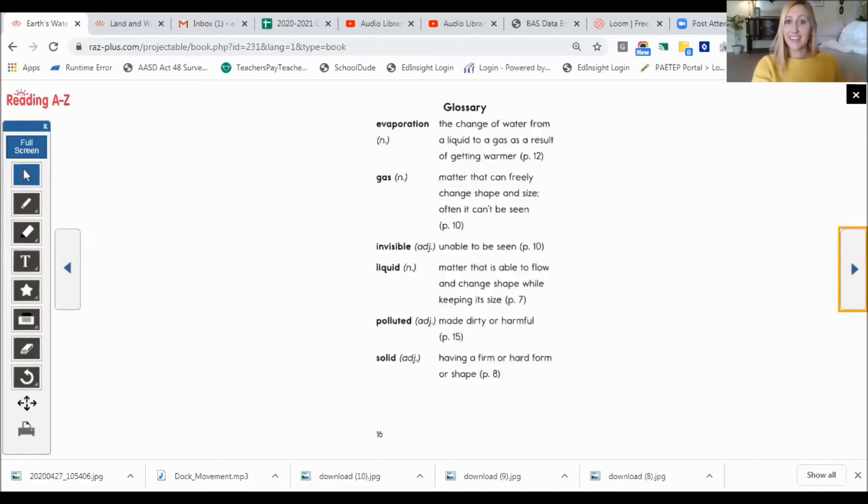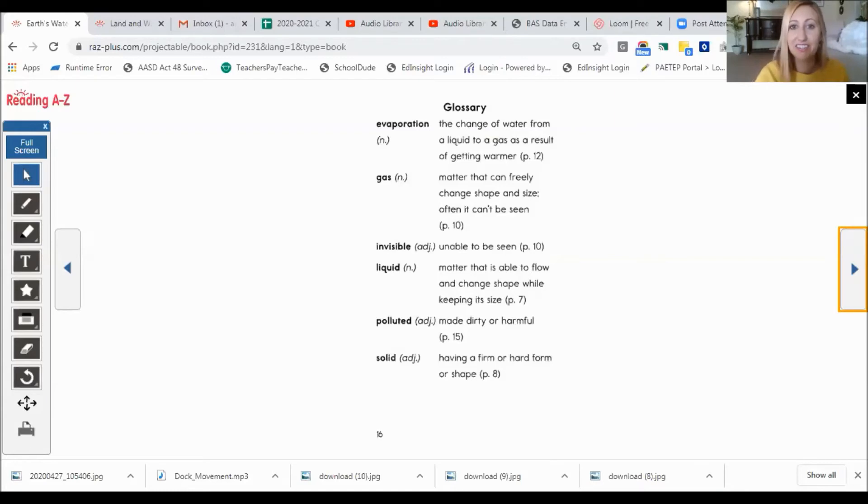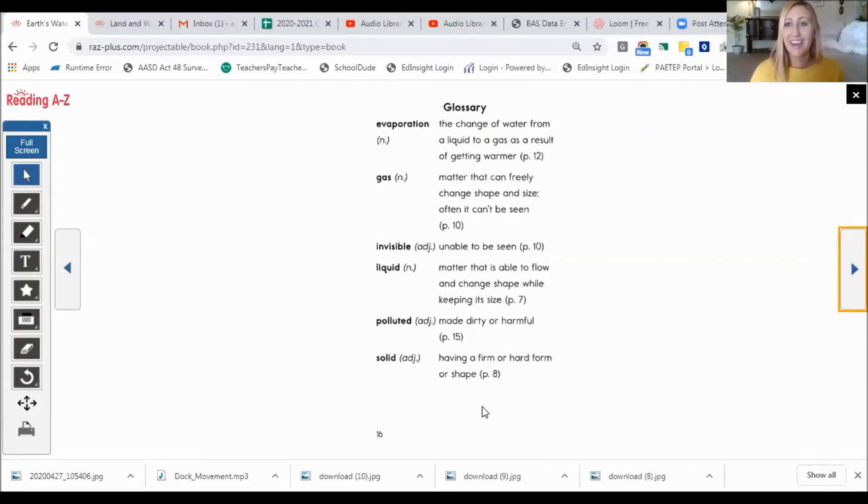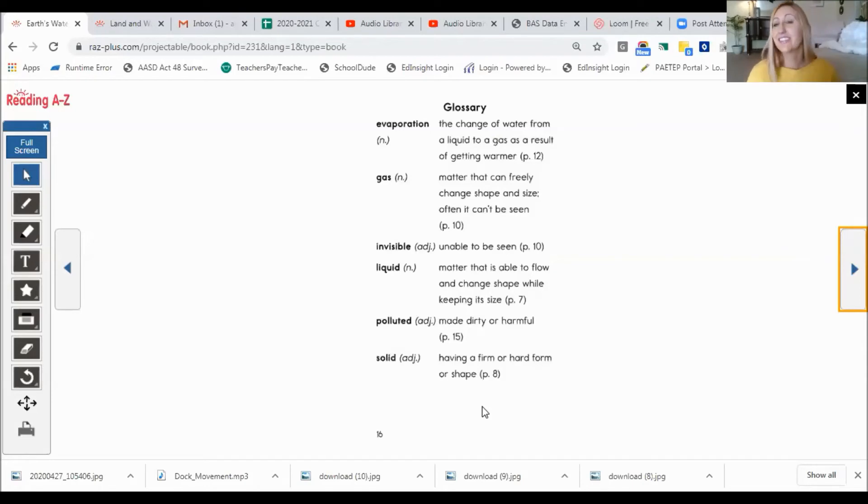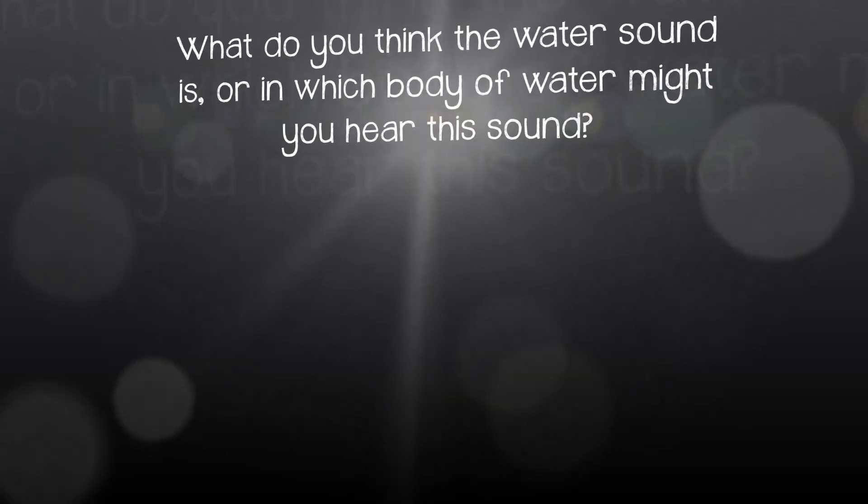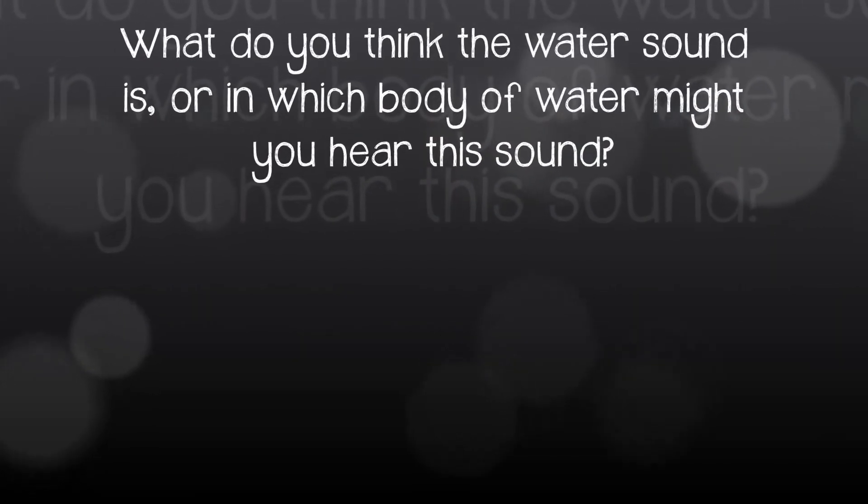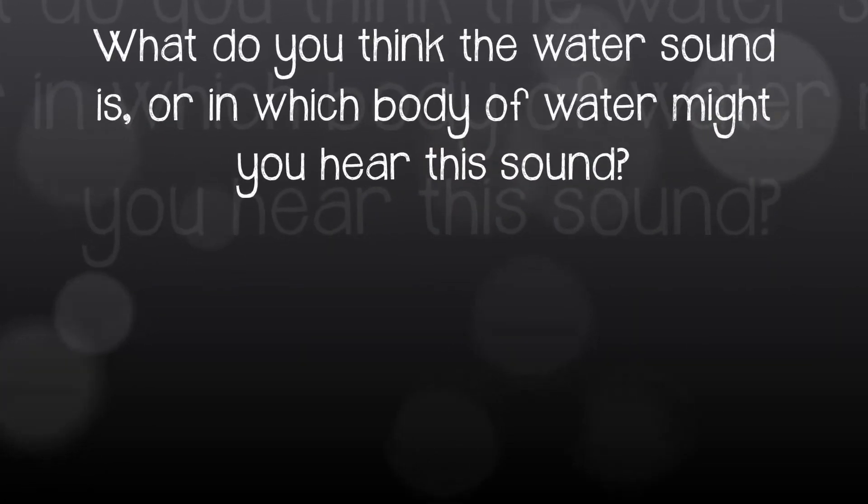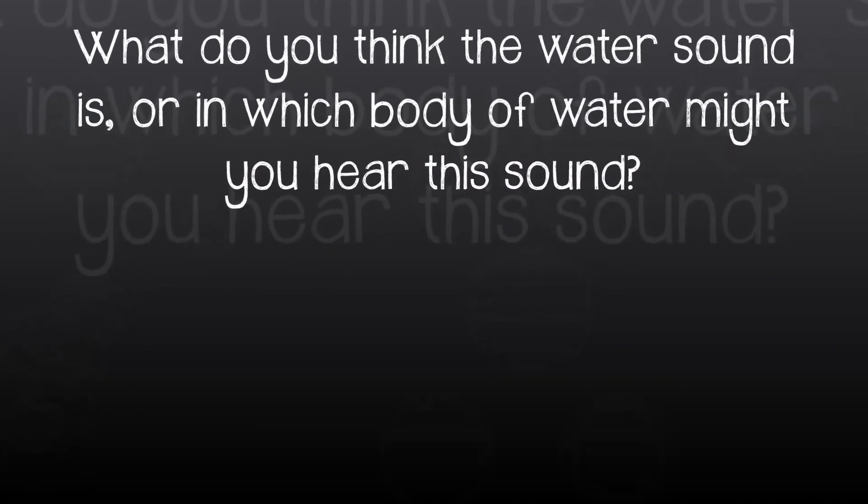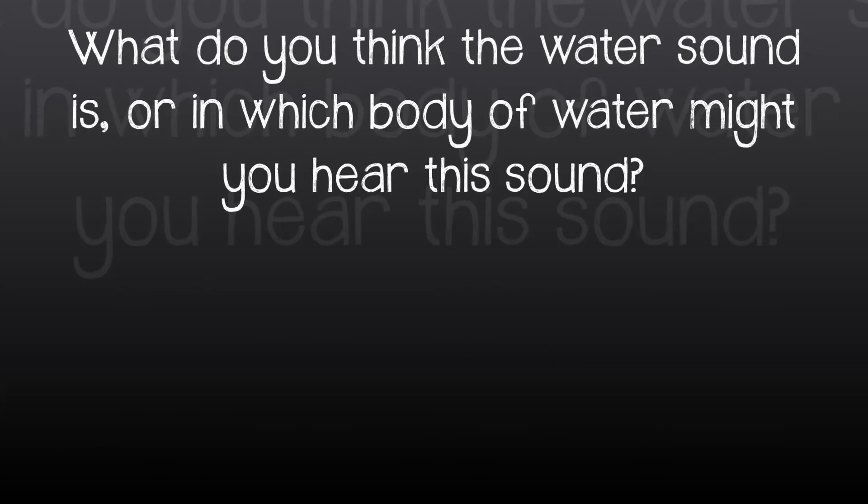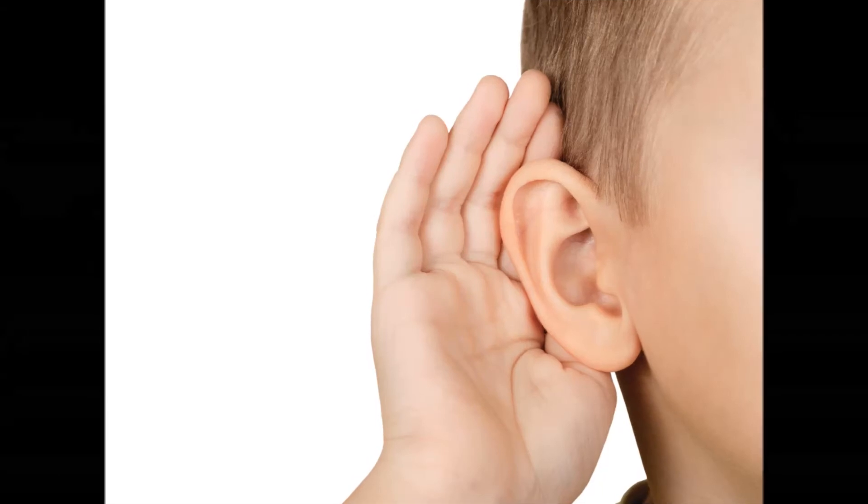And that's the end of our story. If you wanted to look up any of the definitions here, this is our glossary. I hope you had a lot of fun reading with me today, kiddos, and that you learned something about water. Okay, kiddos, it's game time. I'm going to play a sound and I want you to tell me what you think the water sound is or in which body of water you might hear this sound. Some of them are a little bit tricky, so give it your very best guess and see how many you can get right.